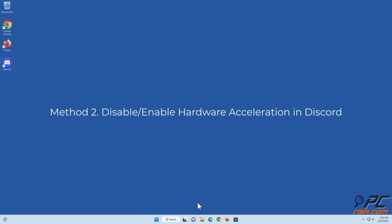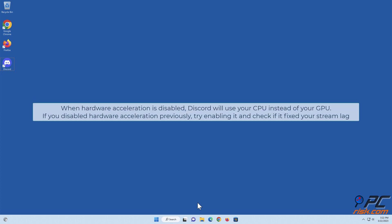Method two: disable or enable hardware acceleration in Discord. When hardware acceleration is disabled, Discord will use your CPU instead of your GPU. If you disabled hardware acceleration previously, try enabling it and check if it fixed your stream lag.